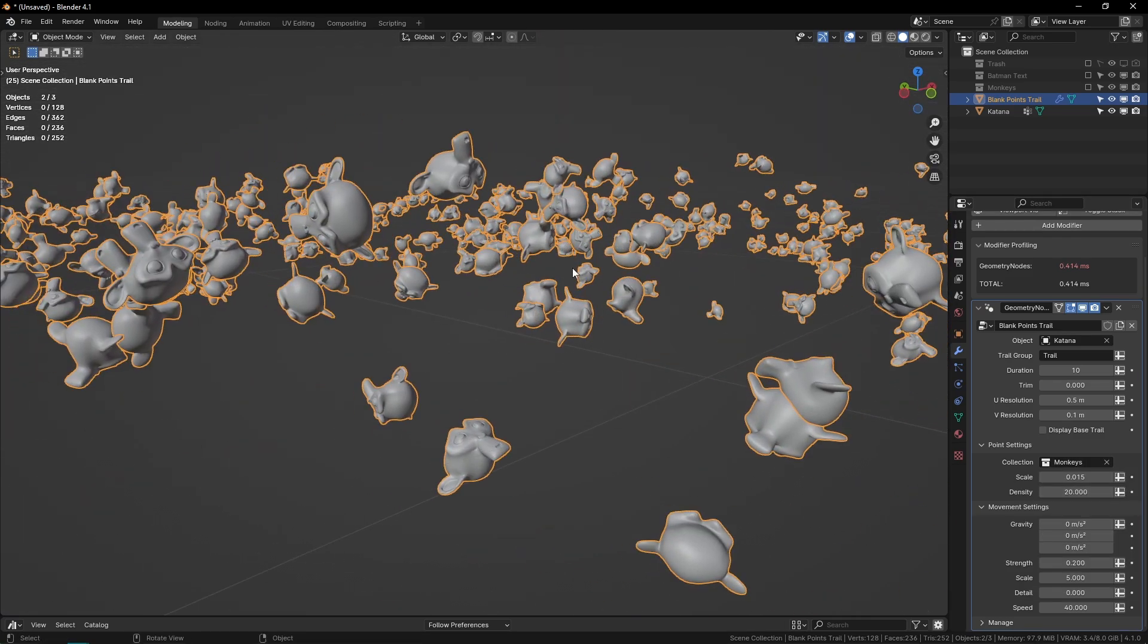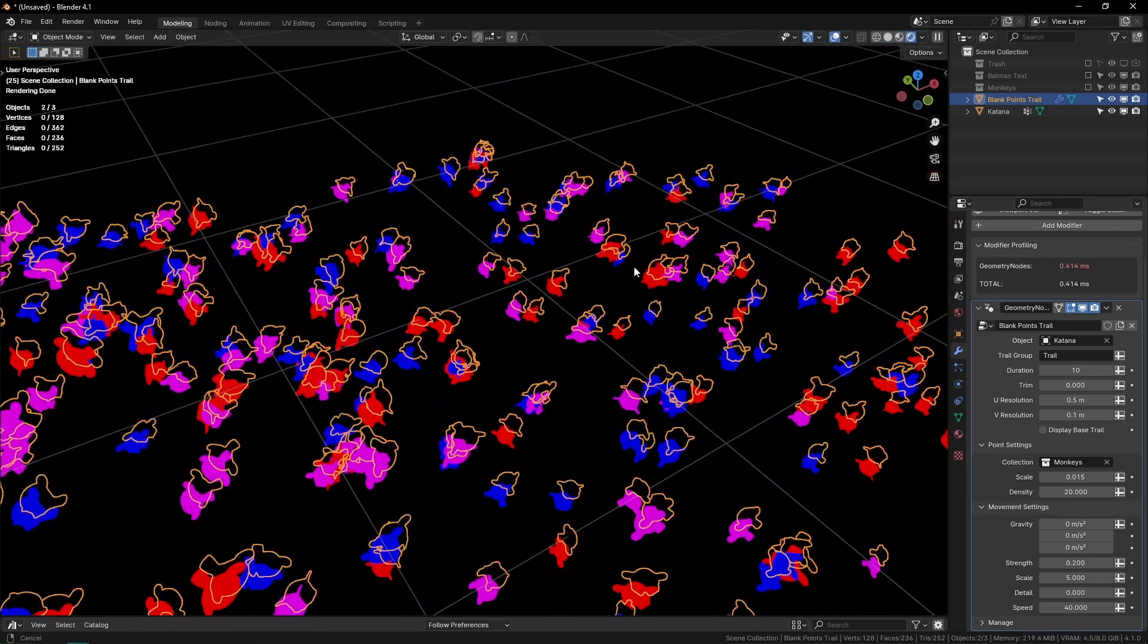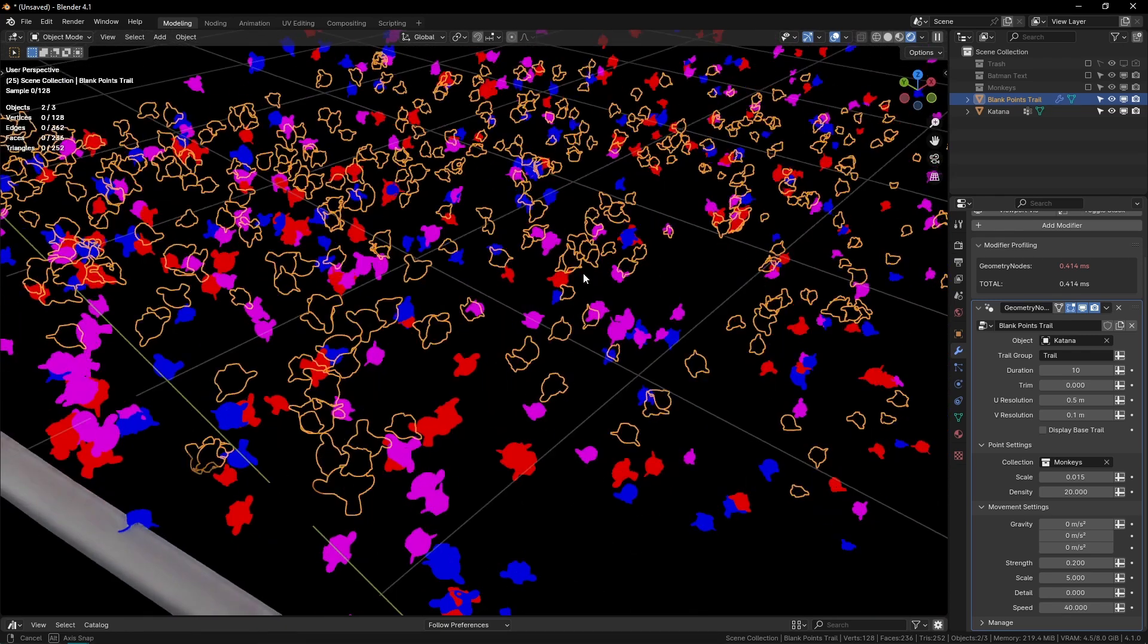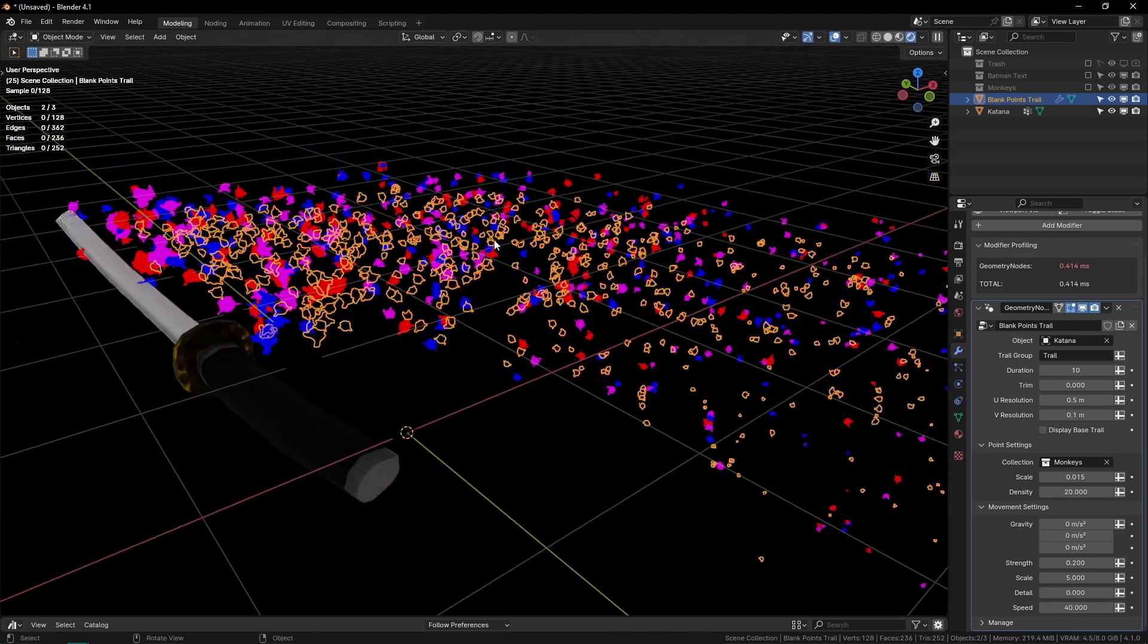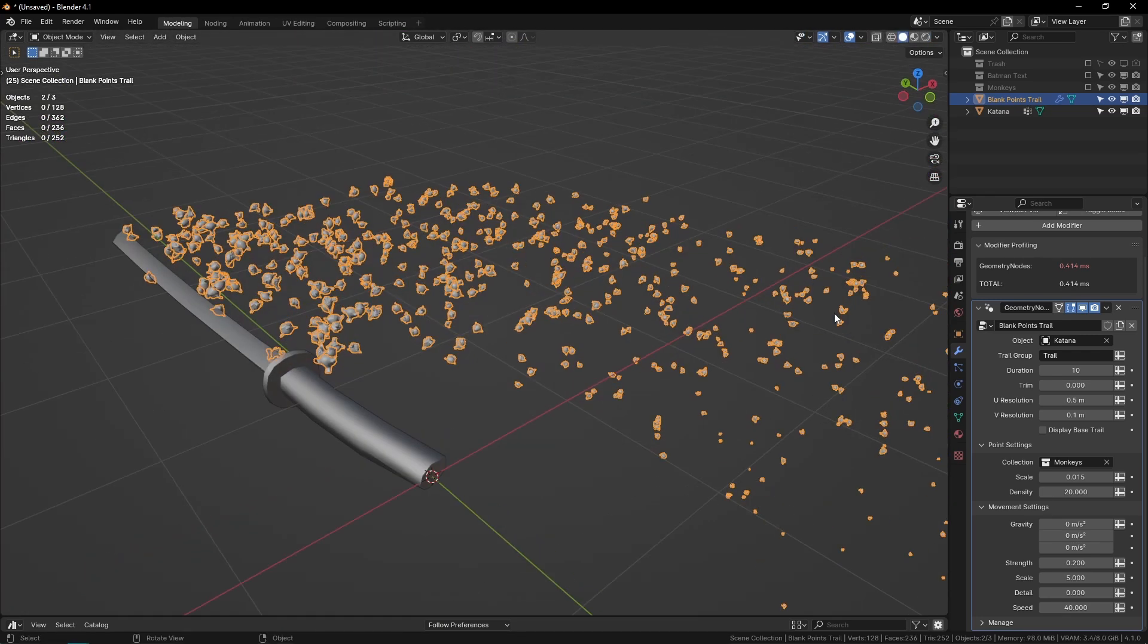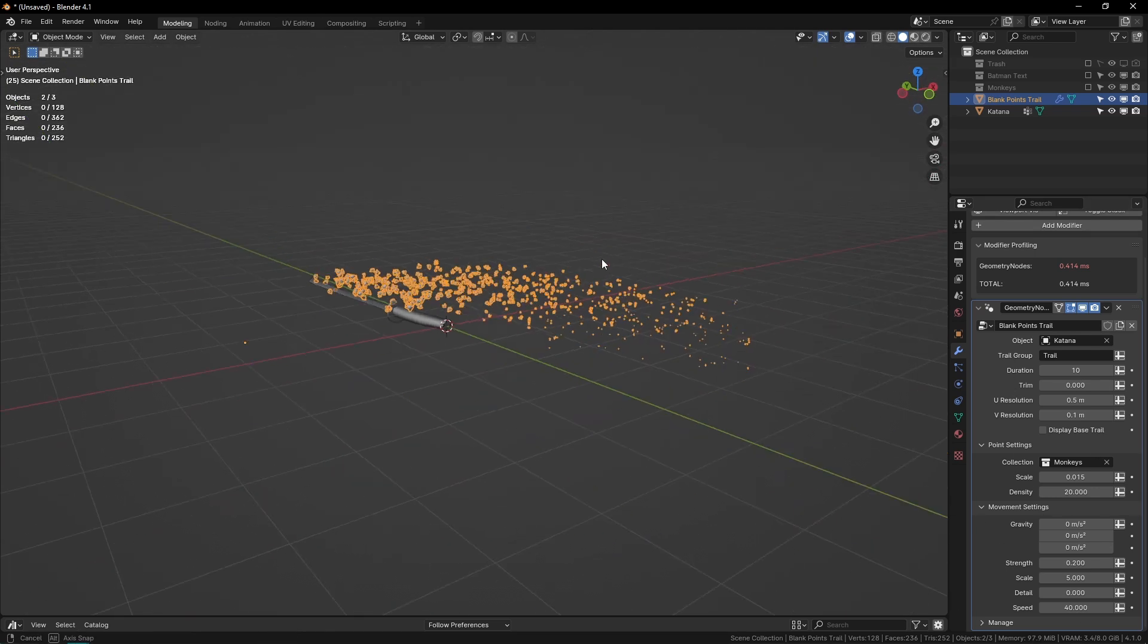And now we have a trail of multicolored suzannes. So yeah, I think this is a very versatile trail, very customizable—probably the most customizable because you can make it, you know, whatever you want.